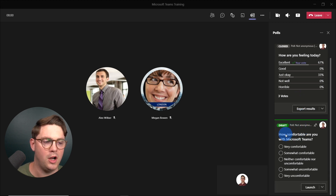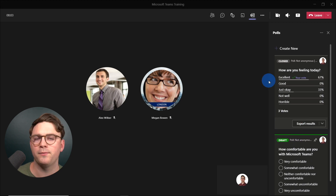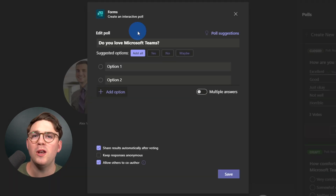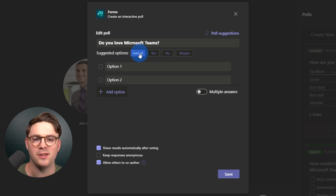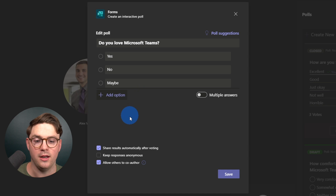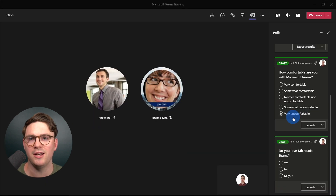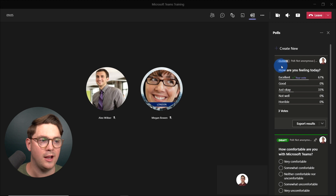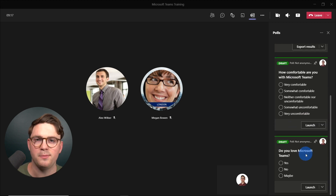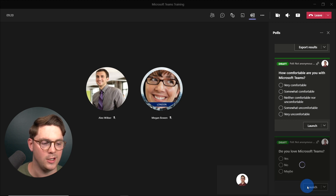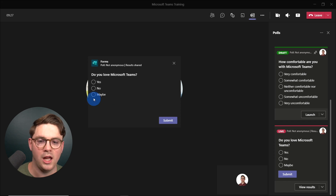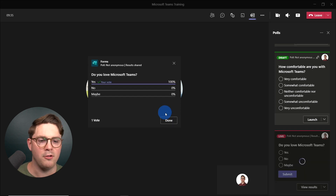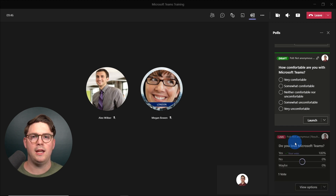We still have our draft for 'How comfortable are you with Microsoft Teams?' but we can also create an ad hoc poll. Just hit Create New and ask a question — in our case, 'Do you love Microsoft Teams?' Again, use the suggested options and add them all, then hit Save. This poll has now been created ad hoc right within the Teams meeting. We've now seen all three stages: draft, live, and closed. Let's go ahead and hit Launch — the poll is now live and people can respond.